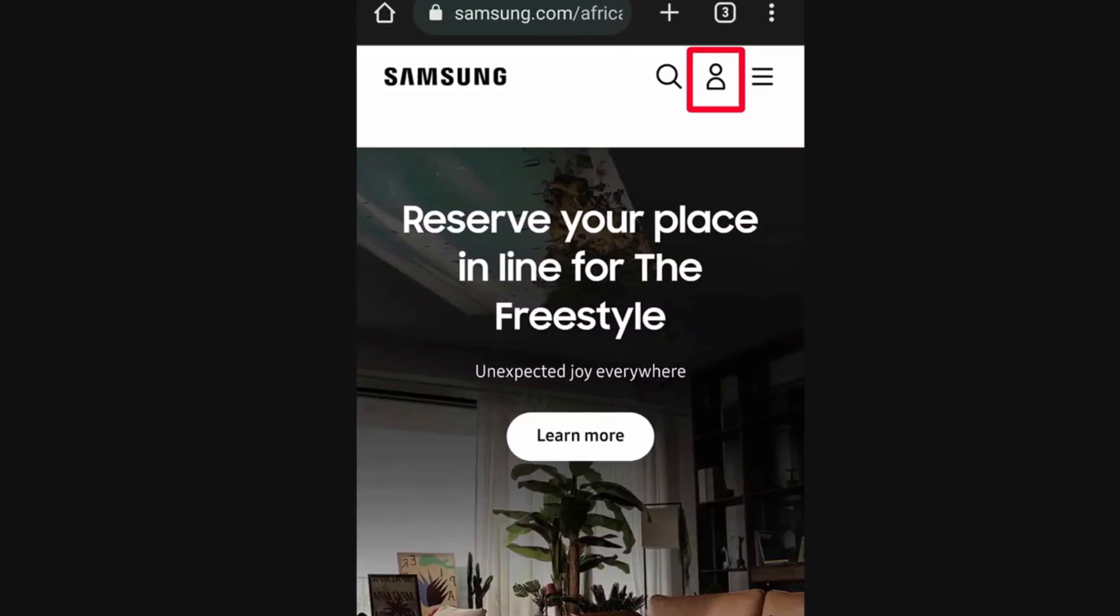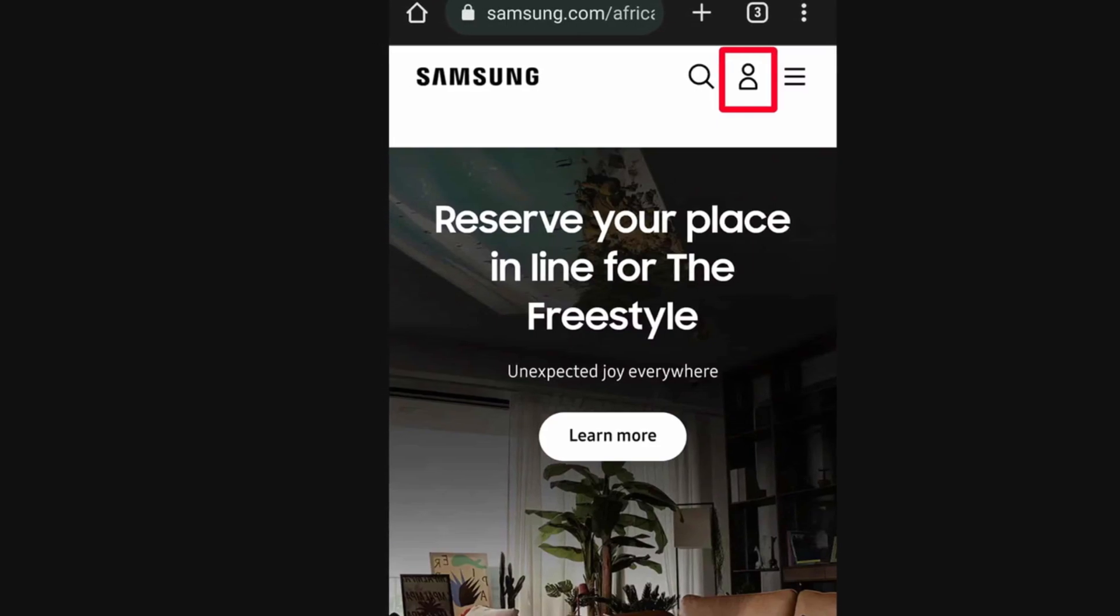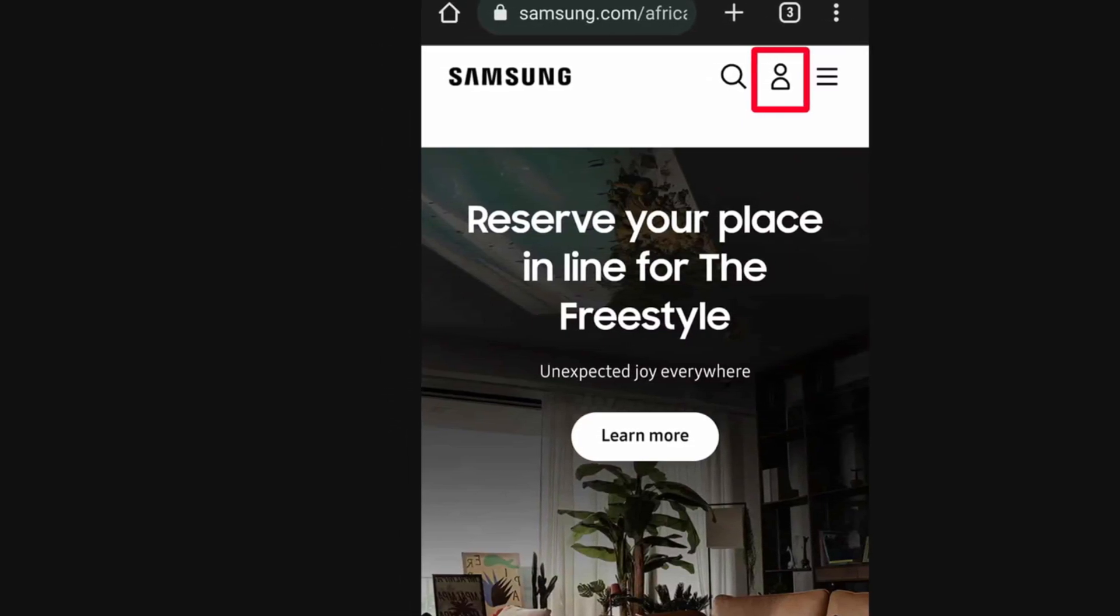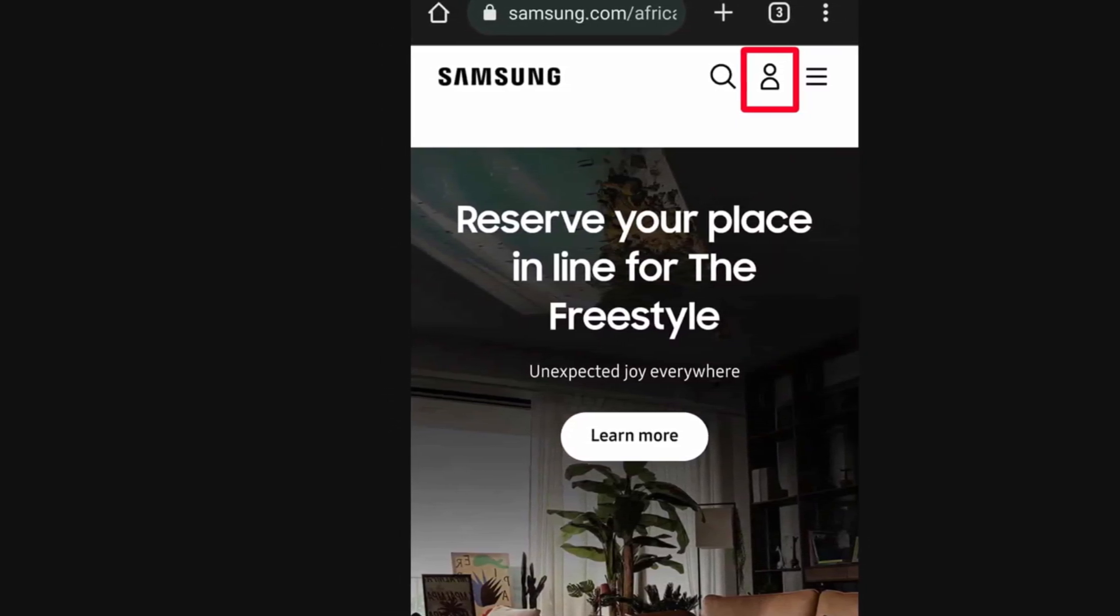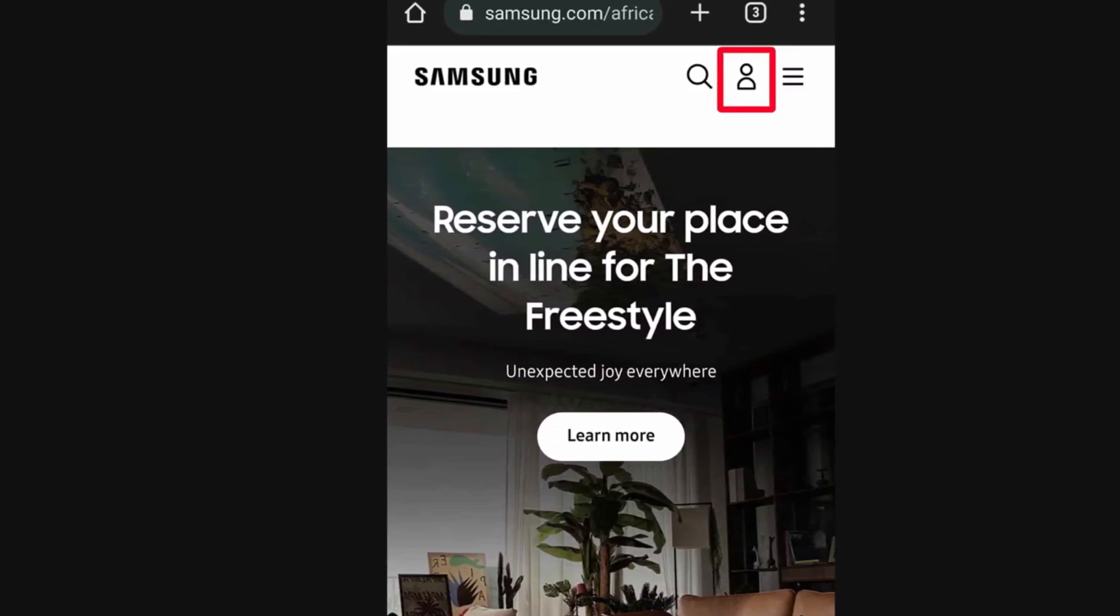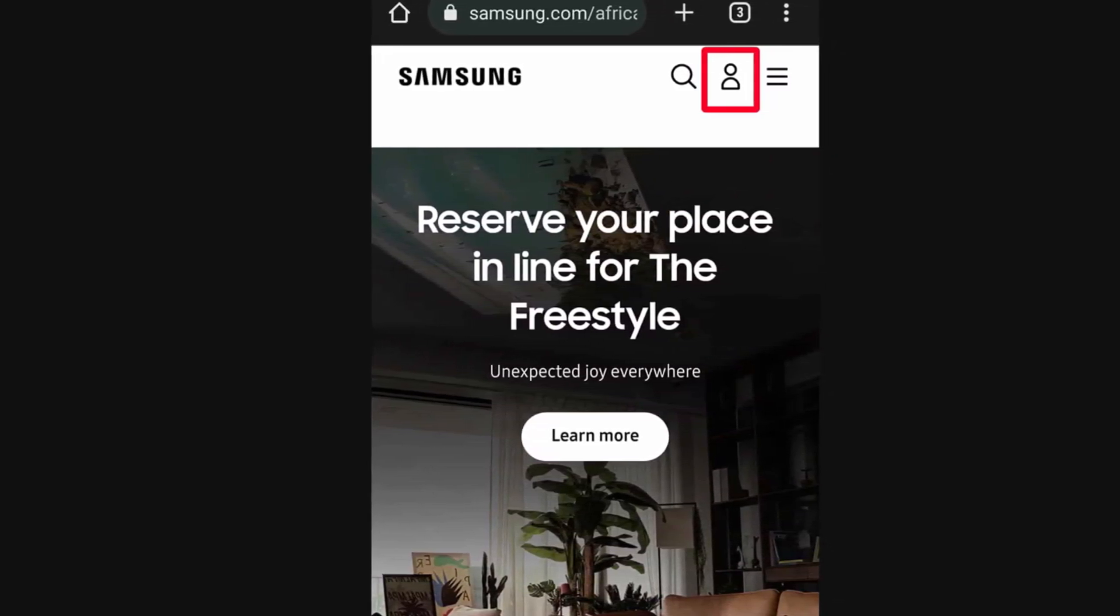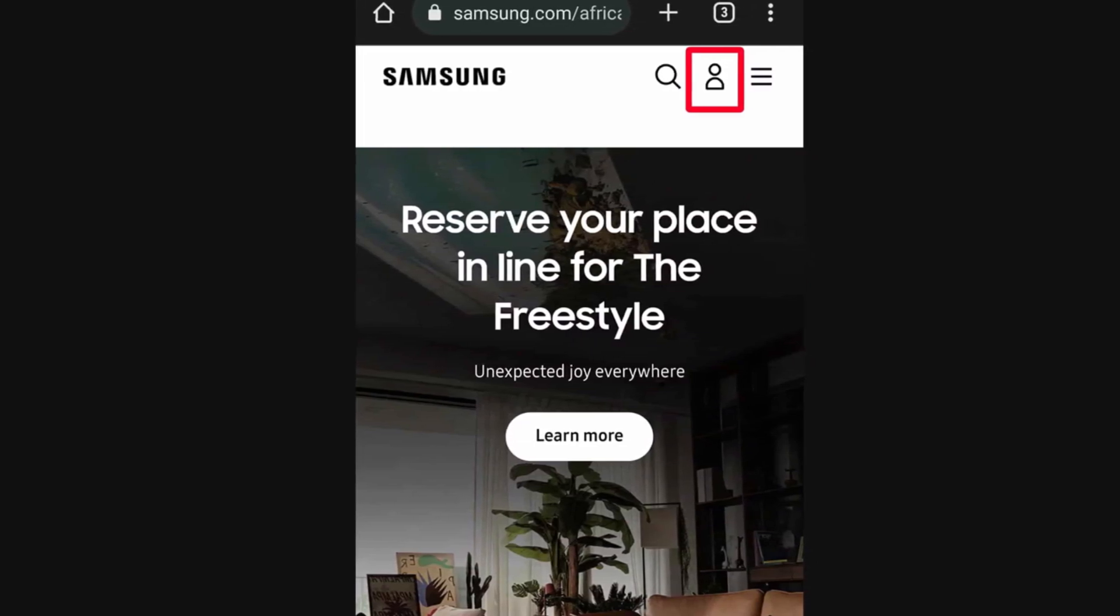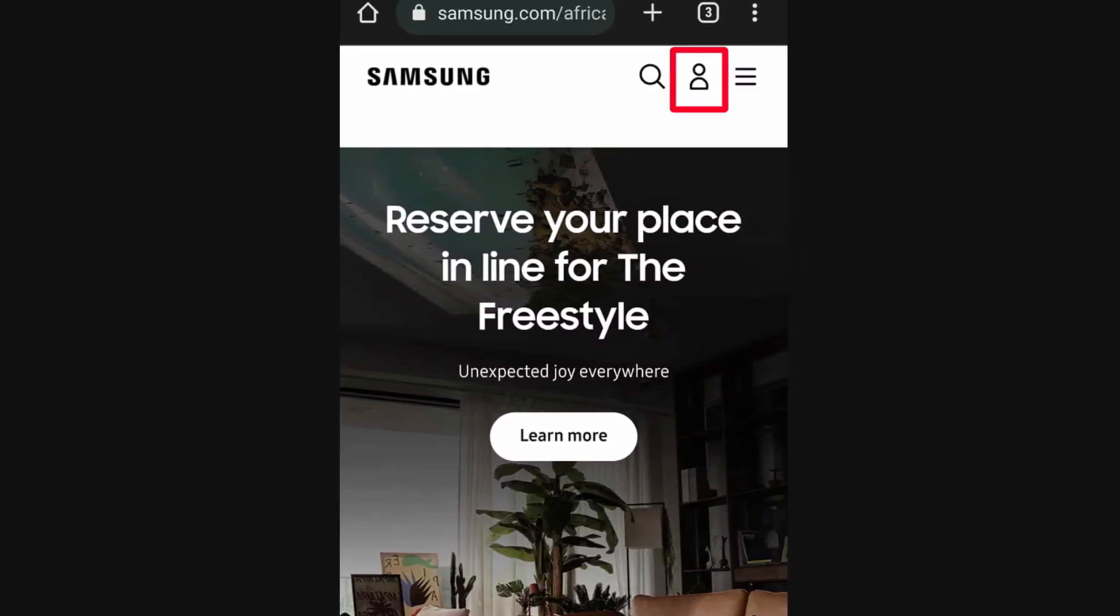Method 1: Cancel Samsung Care Plus subscription via smartphones and tablets. Open your phone browser. Type samsung.com/us into the address bar and press enter on your keyboard. This action takes you to Samsung's